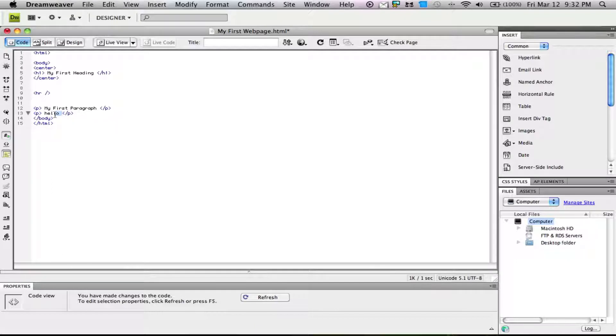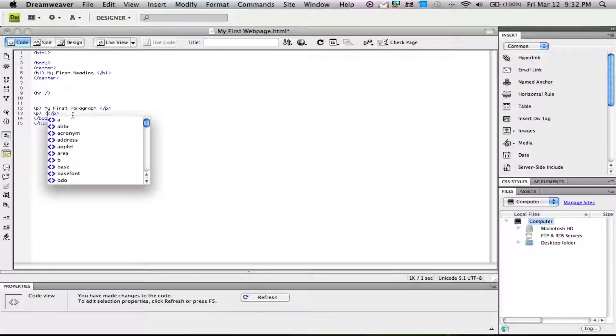Now for this second paragraph, we'll put in a link. Maybe we want our link to go to Google. We'll go ahead and start a tag here.